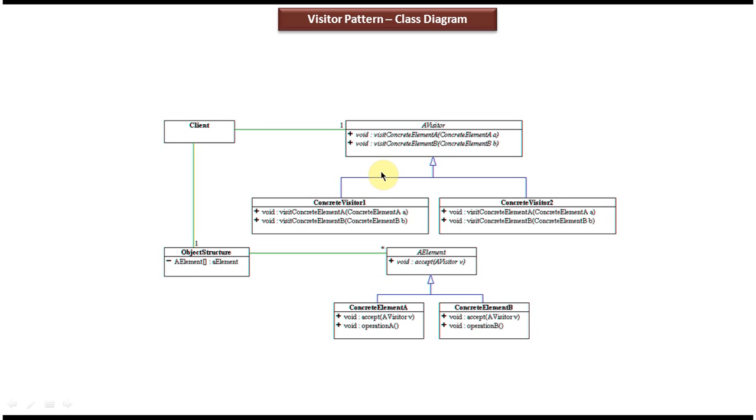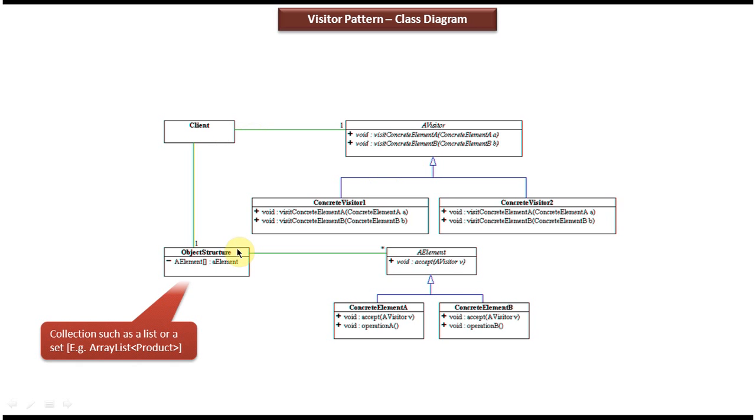Here you can see the class diagram of the Visitor Design Pattern. On the left side you can see the client, and the client is using an object structure. An example of an object structure is a collection like a list or set.